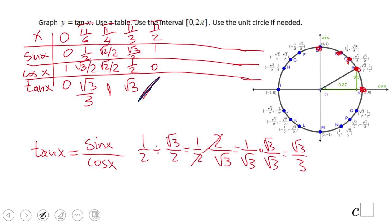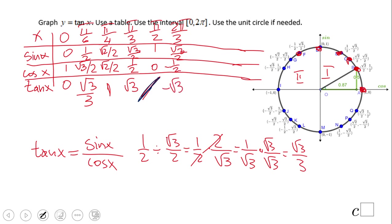Now let's move to quadrant two. The first angle is two pi over three, 120 degrees, where sine is square root of three over two. The next angle is 135 degrees, three pi over four. Sine is square root of two over two, cosine is negative square root of two over two, so tangent is negative one.